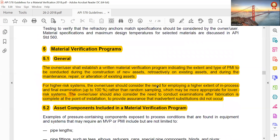Material Verification Programs: owner-users shall establish a written material verification program indicating the extent and types of PMI to be conducted during construction of new assets, retroactively on existing assets, and during maintenance, repair, and alteration of existing assets for higher risk systems. The owner-user should consider employing higher extent in-process and final examination up to 100% rather than random sampling, which may be more appropriate for lower risk systems. The owner-user should also consider conducting examination after fabrication is complete at the point of installation to provide assurance that inadvertent substitution did not occur.